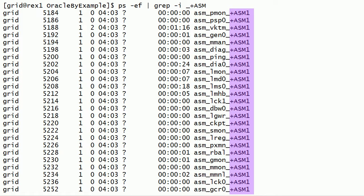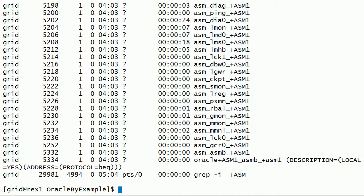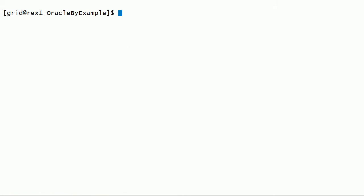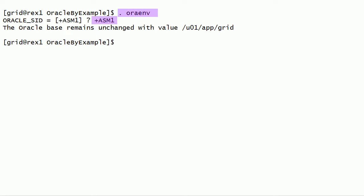Also notice that ASM instance name is plus ASM1. ASM1 indicates that this is the first instance in a real application cluster. Using the env script, I have set up Oracle environment variables for plus ASM1 instance.